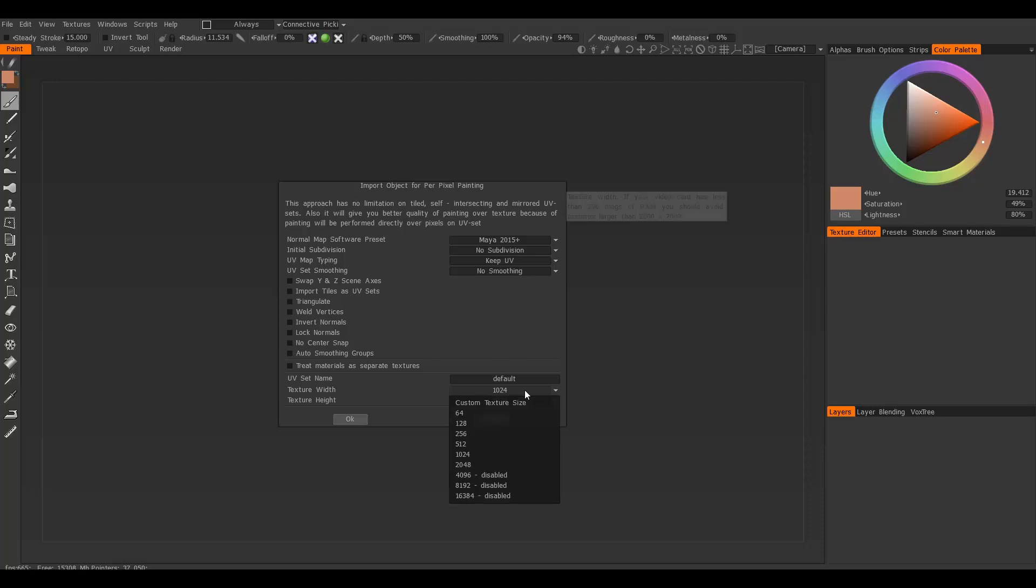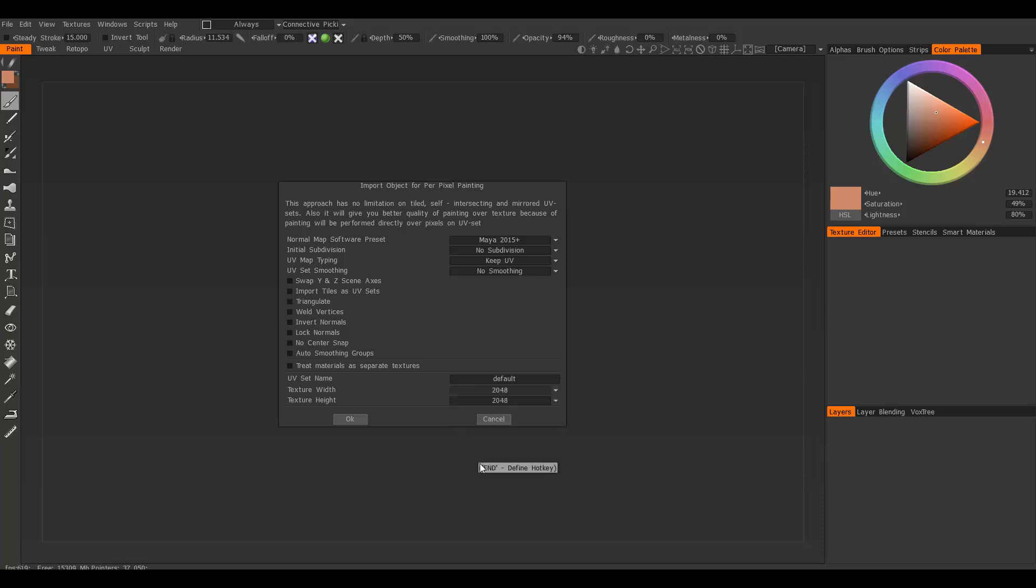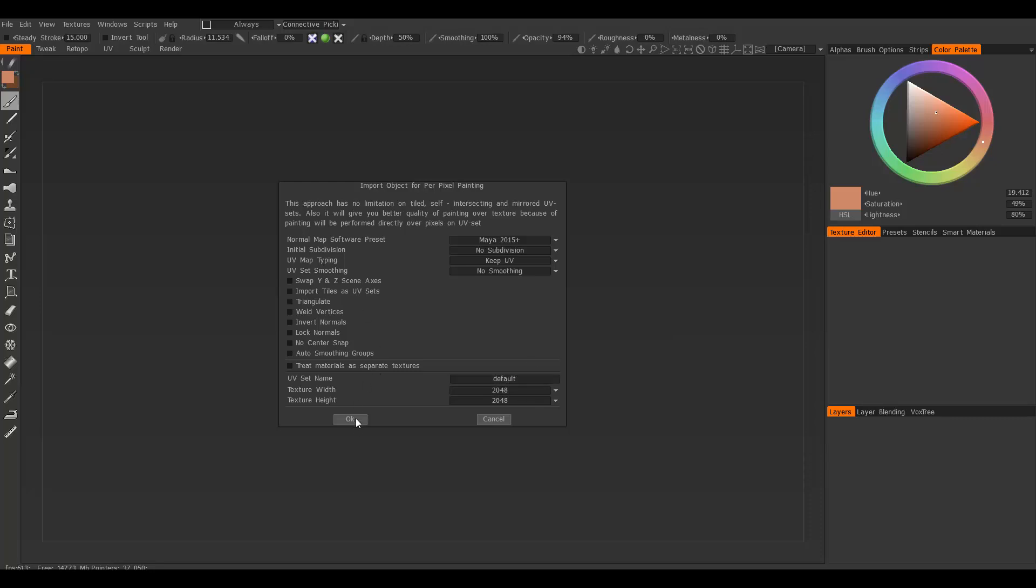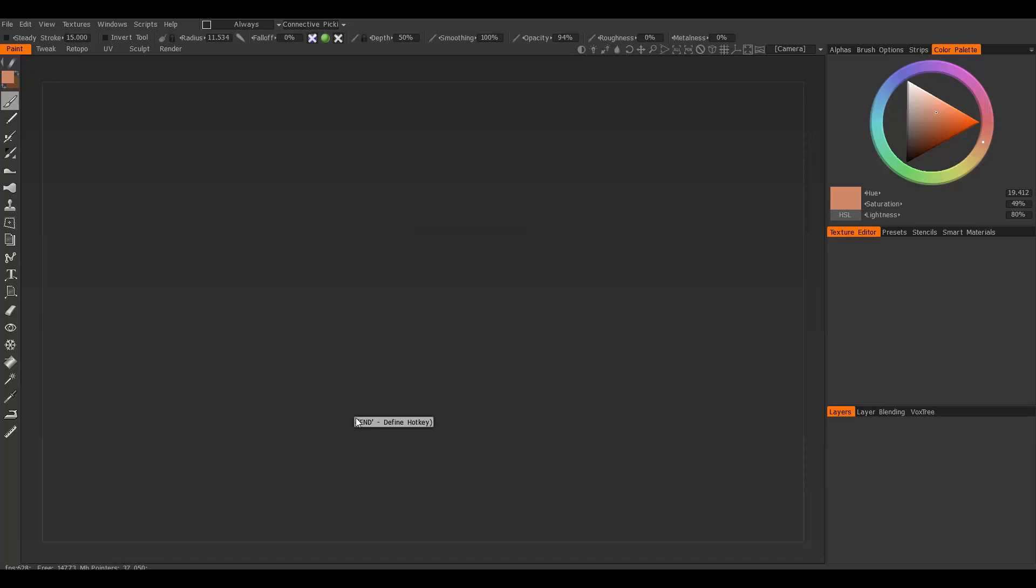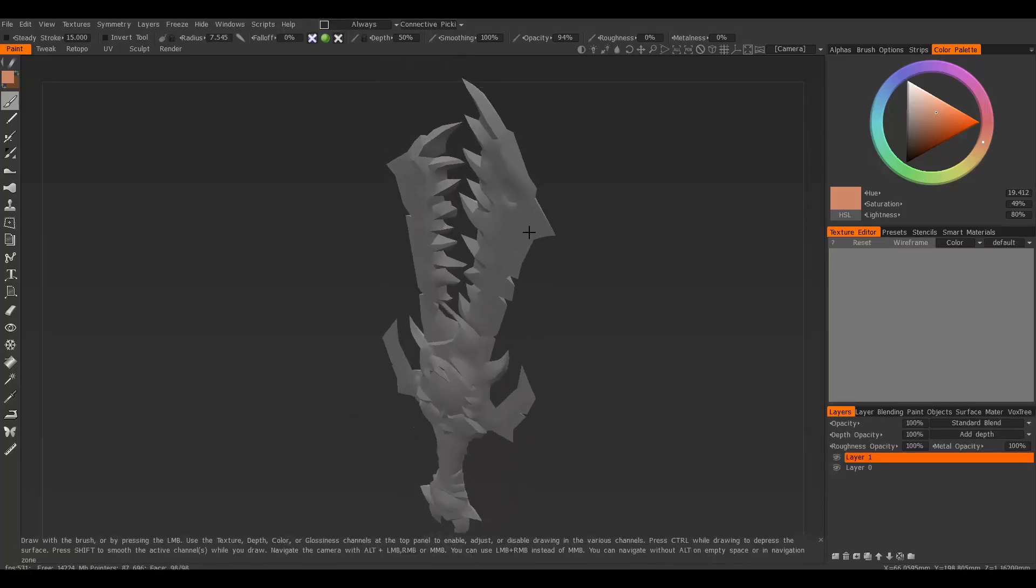...the size of the document. You have different sizes, so I might do 2048, which is pretty big. You can also rename your UV set if you want or leave it as is. Go ahead and click OK, and then you'll see your model in 3D Coat.